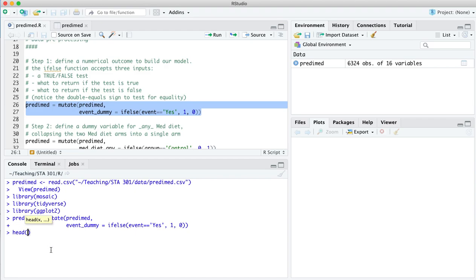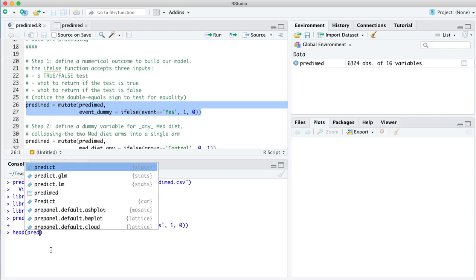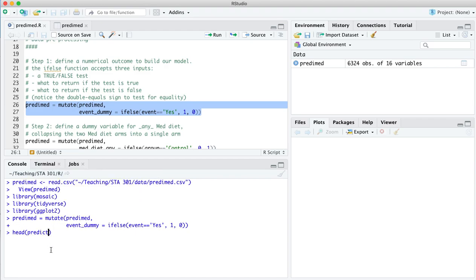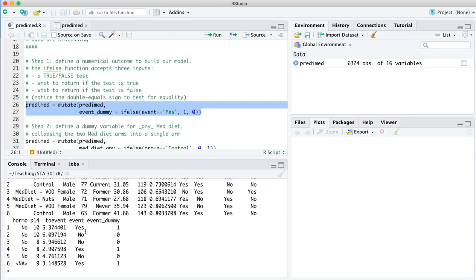So let's execute that line. And now if you take a look at the first several lines of this again, you'll notice a new variable at the end, event dummy, that takes the value one whenever there's an event, and zero whenever there's not an event. And that is for the purpose of giving ourselves a number to build our model with.